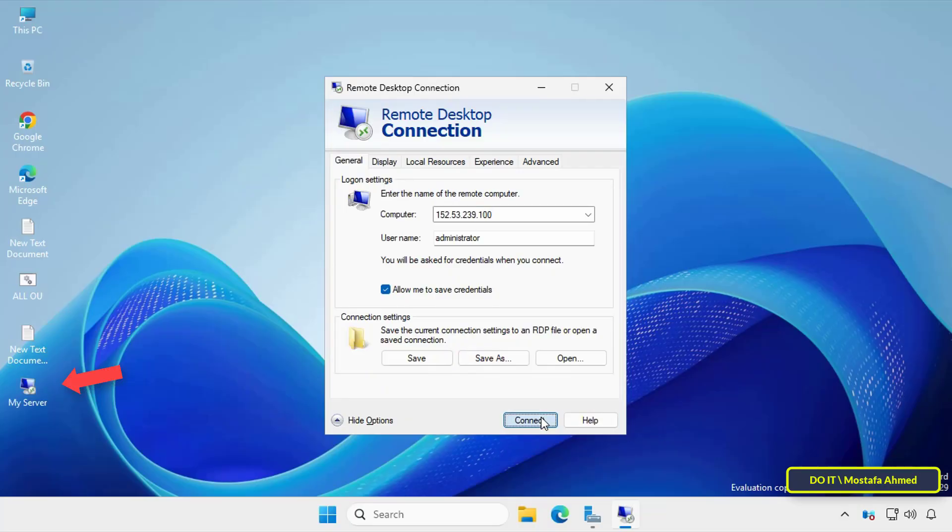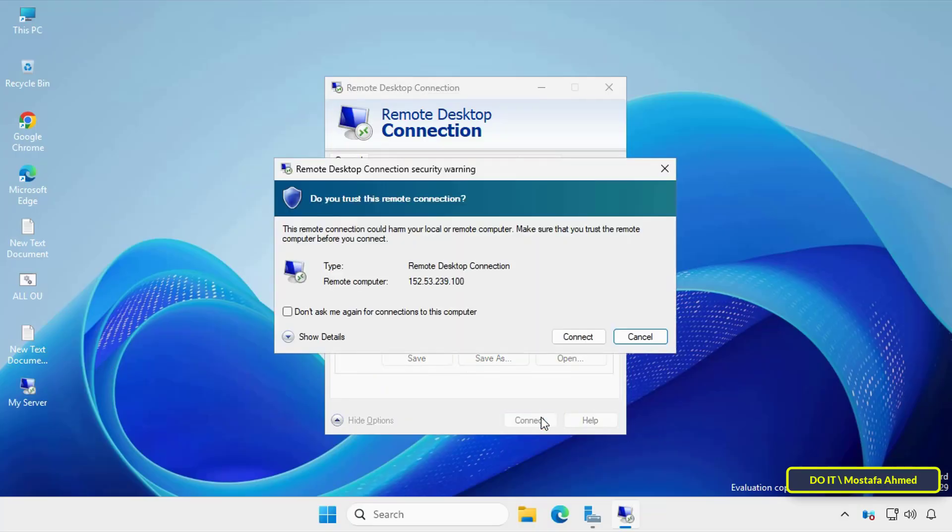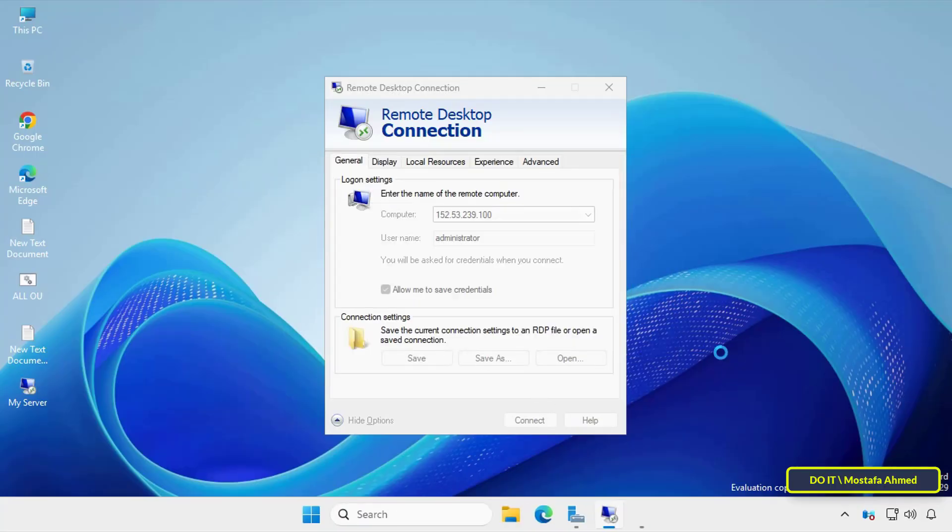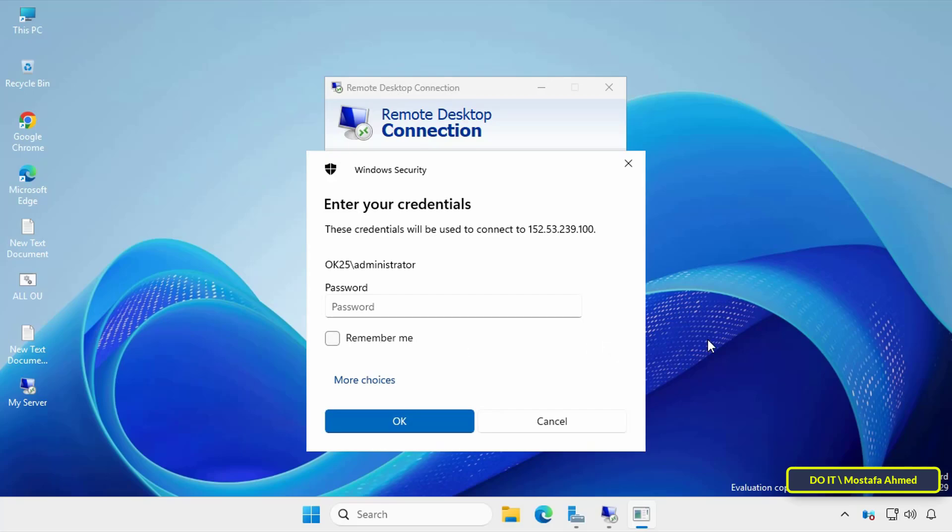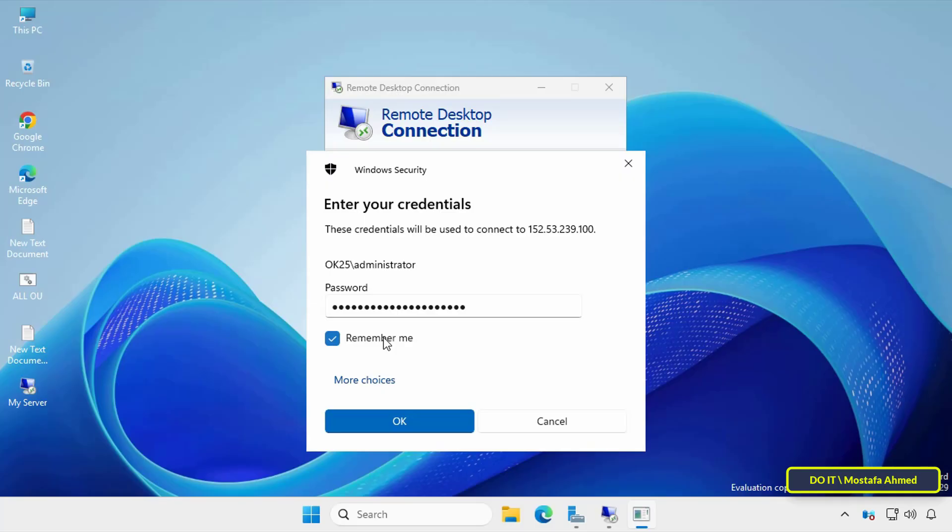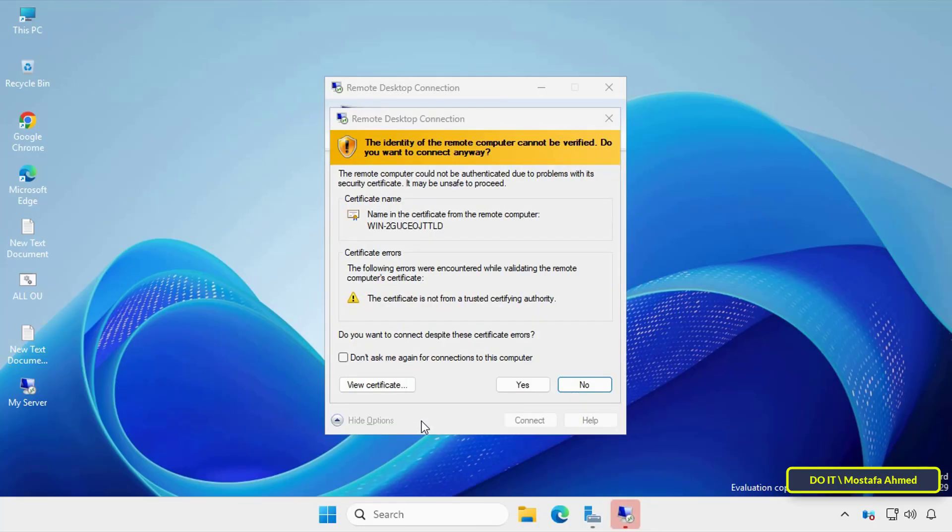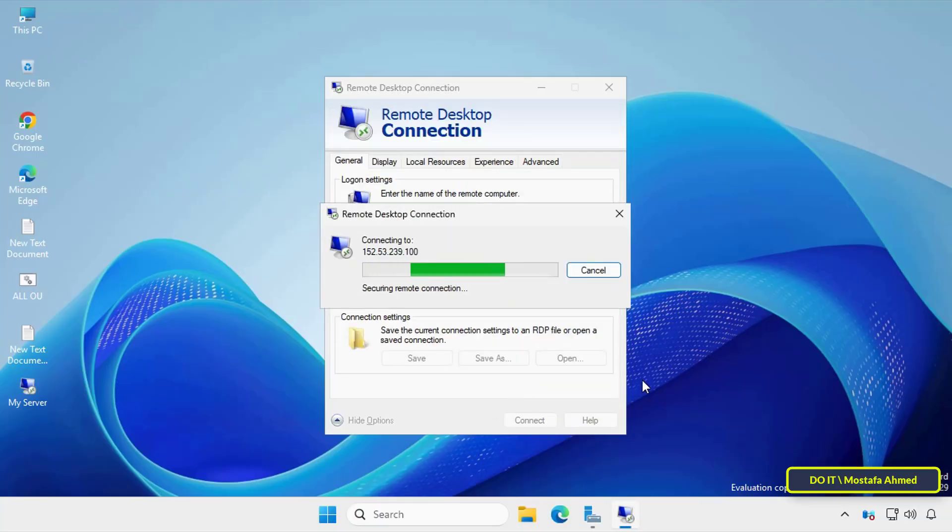After the file is created, click the connect button. Select the don't ask me again for connections to this computer option and click connect. The first time you'll be asked for your password. Enter it and select the remember me option so you won't be asked for your password again. When connecting, also select the don't ask me again for connections to this computer option and click yes.